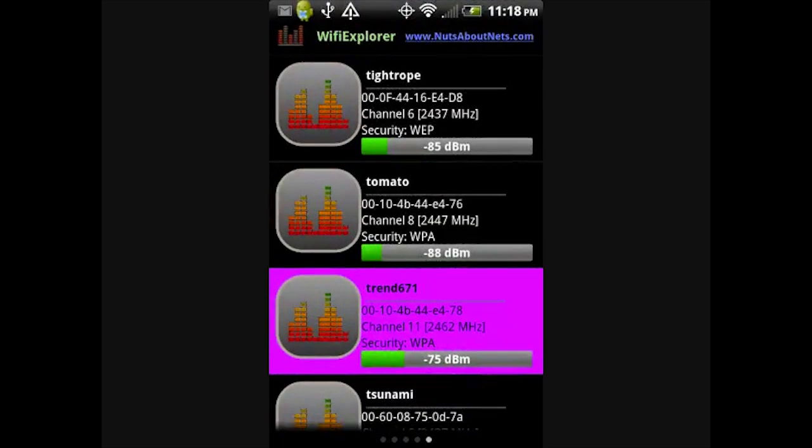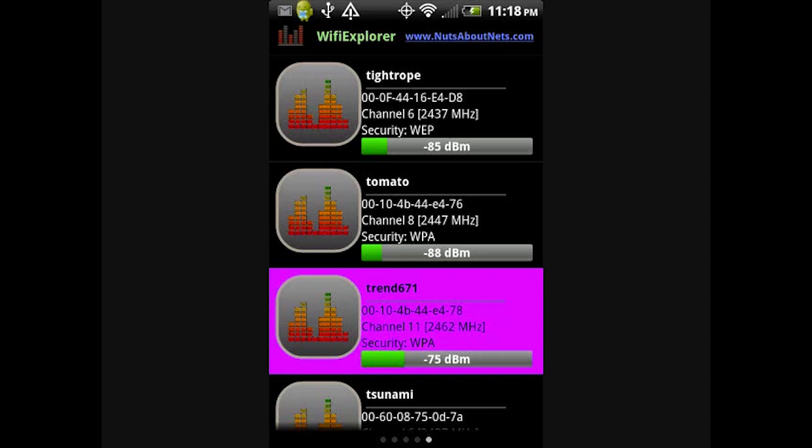By far, our favorite feature of Wi-Fi Explorer is Monitor Mode. This is most useful in a crowded environment where there are many access points, but you're only interested in monitoring certain ones. Pressing the button next to the access point you're interested in selects that access point for Monitor Mode.